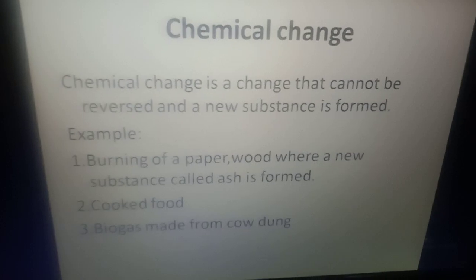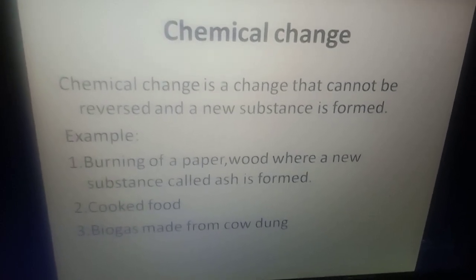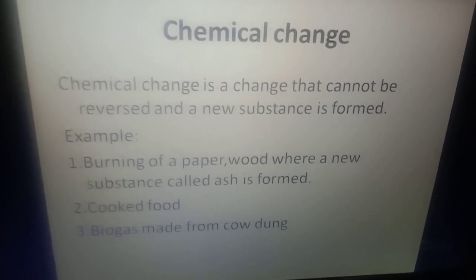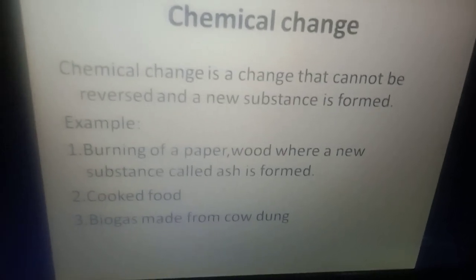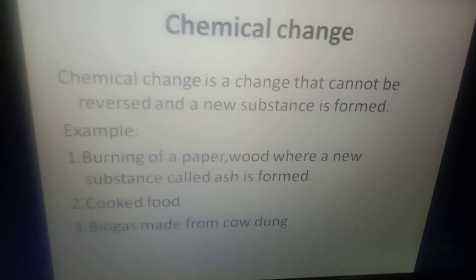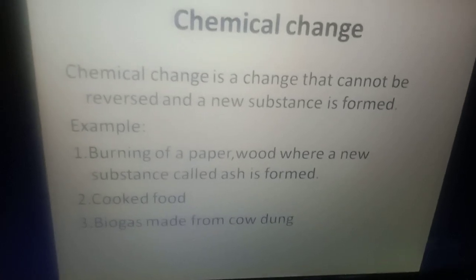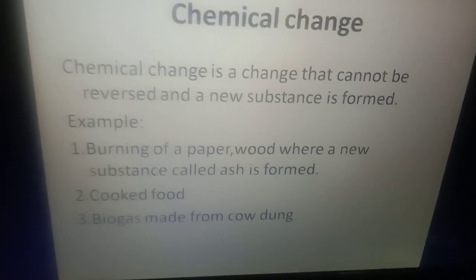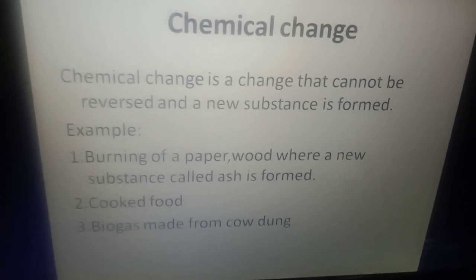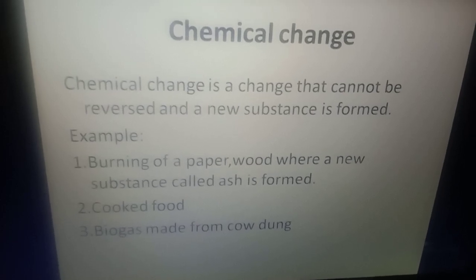Chemical change is a change that cannot be reversed and a new substance is formed. Examples include burning of paper or wood, where a new substance called ash is formed; cooked food; and biogas made from cow dung. These are all examples of chemical change.